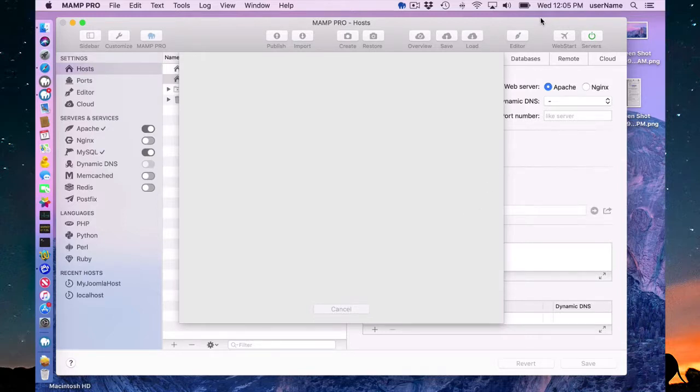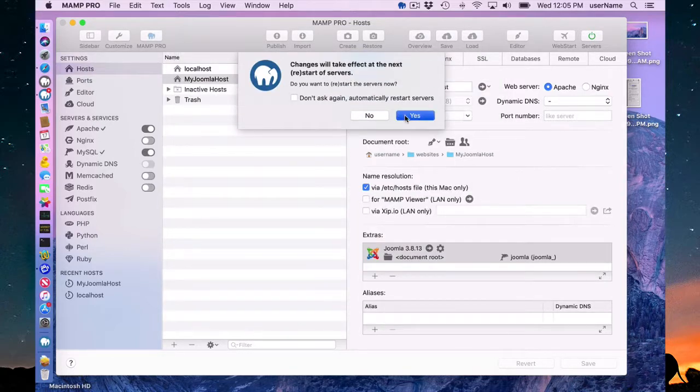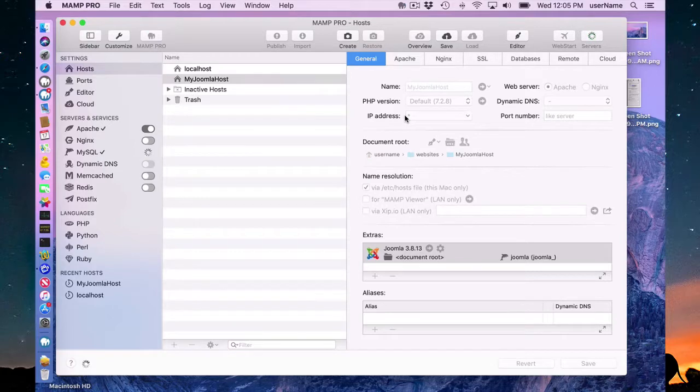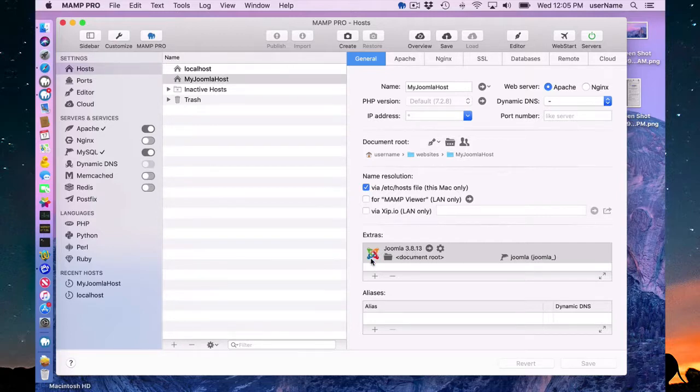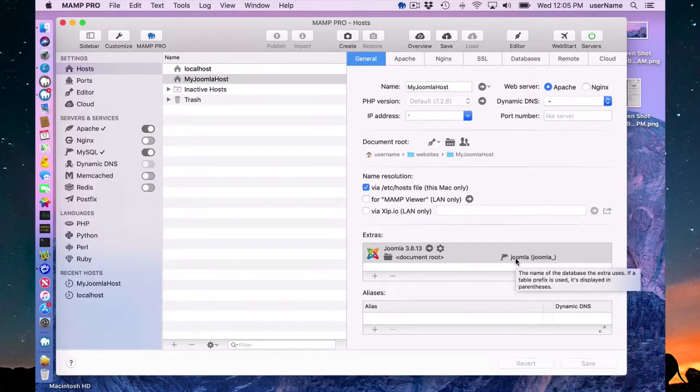It will take a few seconds here and restart your servers, and then we can view our website. You can see here Joomla 3.8.13 is loaded in document root and the name of the database here is Joomla.